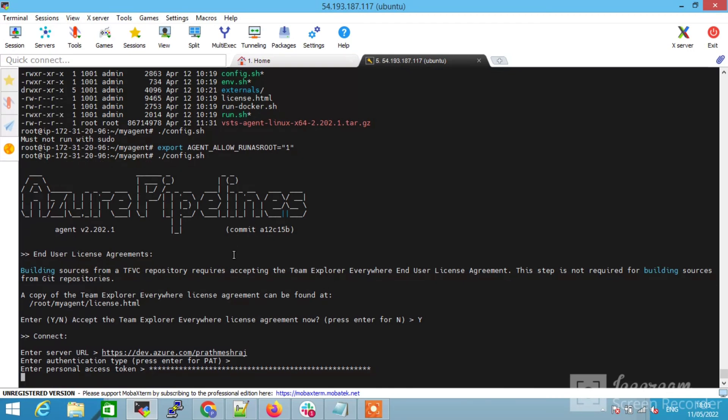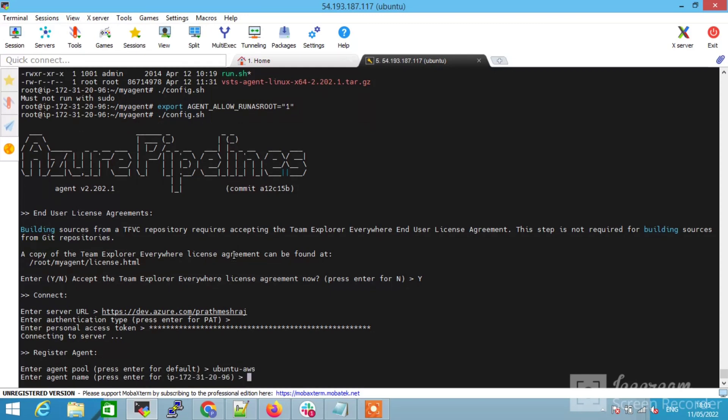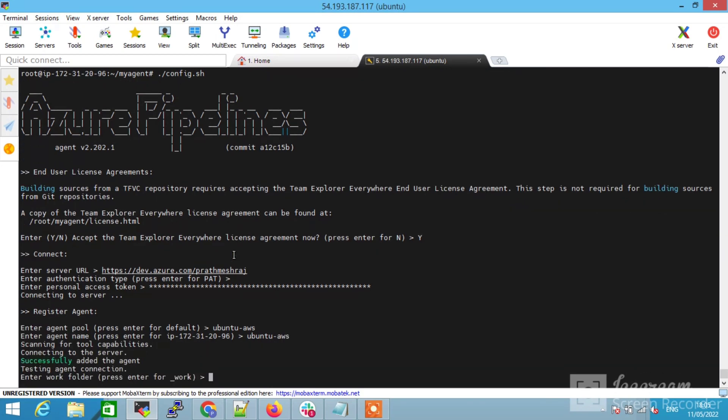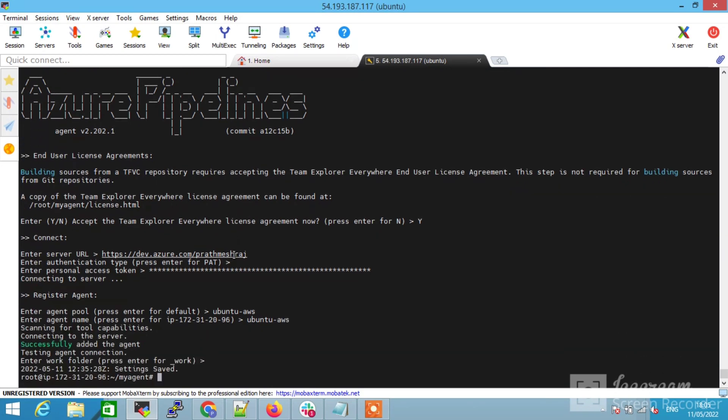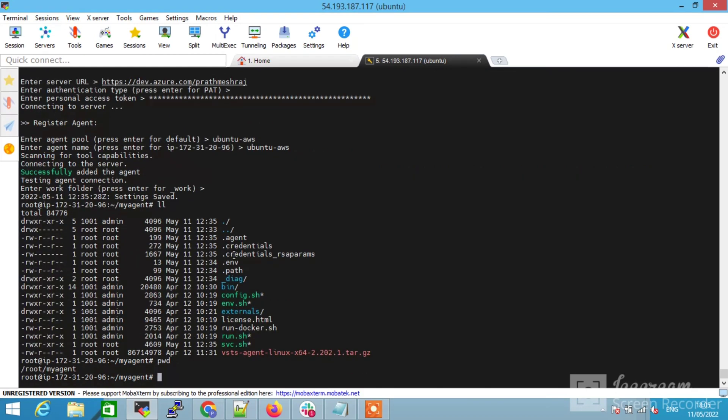Now you have to enter the pool name. I have given to you one to AWS. I am giving the same name for the agent. You can see it is successfully created.